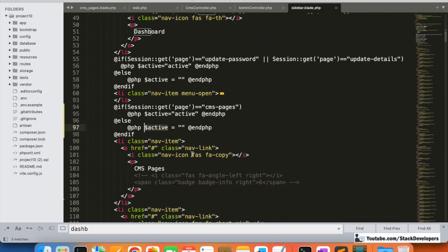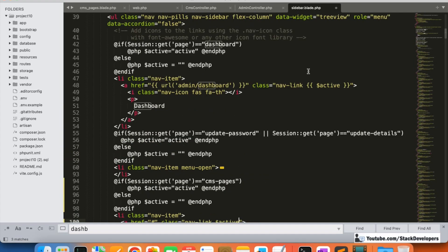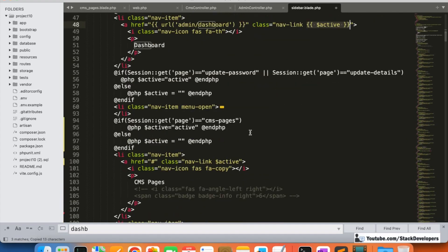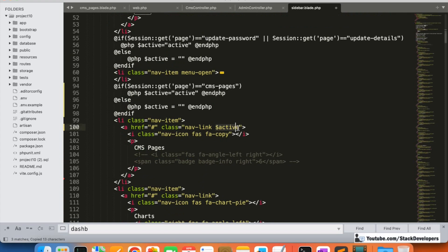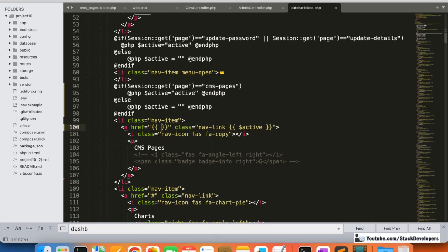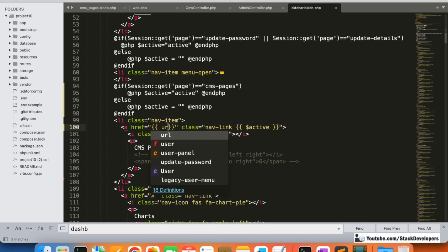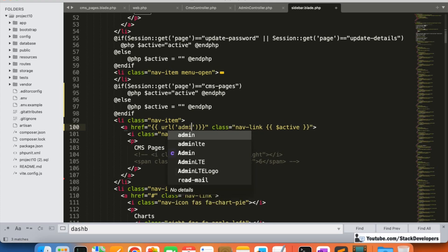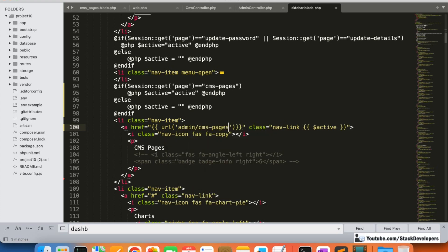I'll set the active class — 'active' if the session matches 'cms-pages', using the same Laravel blade syntax with the dollar sign and braces as we did for the dashboard. I'll also add the correct URL for the CMS pages link in the sidebar.